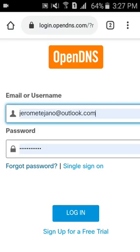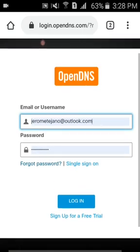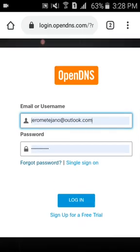Hey, welcome back! My name is Boss J Jerome Tano and we're back at LJTV — lahat libre LJTV, also your freedom channel. This tutorial is about blocking porn sites and phishing sites using OpenDNS.